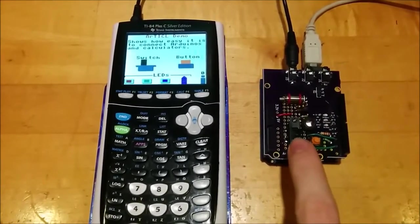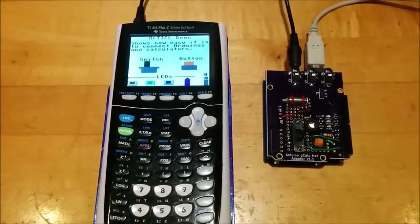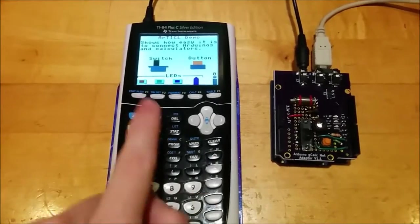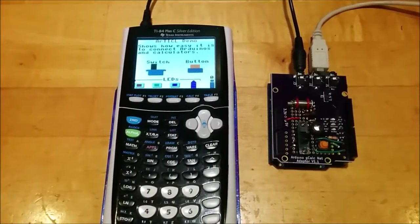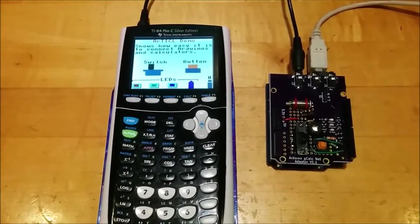In addition, if you flick the switch or press the button on the shield, the switch and the button on the calculator screen will change accordingly.